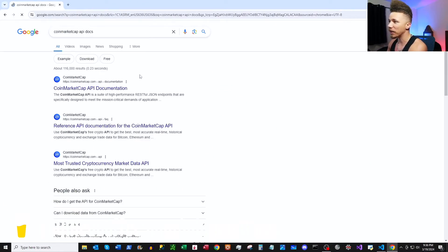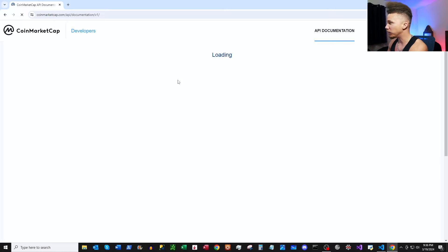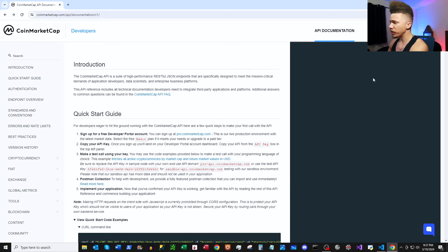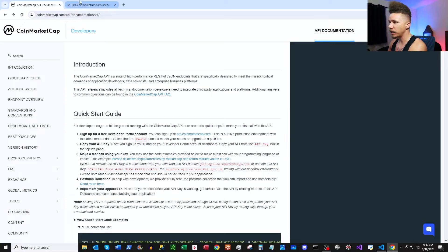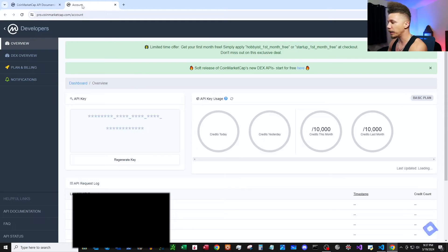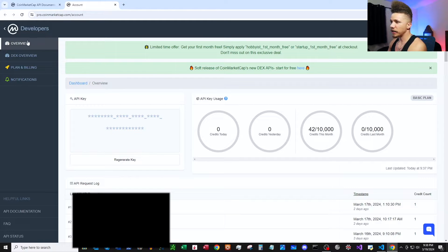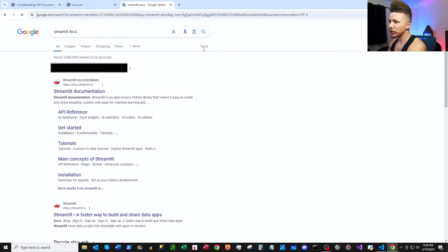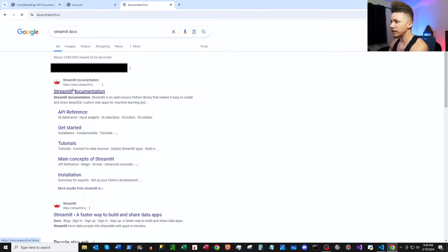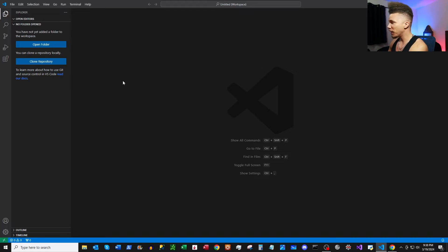First thing we're going to want to do is Google 'CoinMarketCap API docs' so we can click into the documentation. In the top right corner you're going to see a login button — open that in a new tab, we're going to want to keep the API docs open. Once you get signed in you'll see the overview, and here's where our API key is — keep this in mind, we're going to need it later. Next, open a new tab, search 'Streamlit docs', and open up the Streamlit documentation.